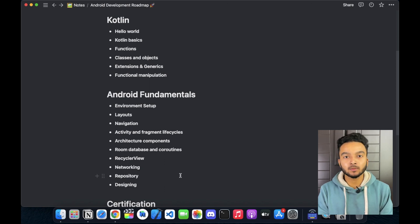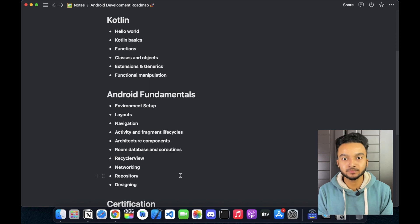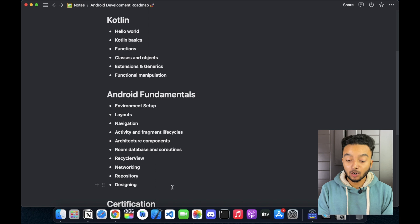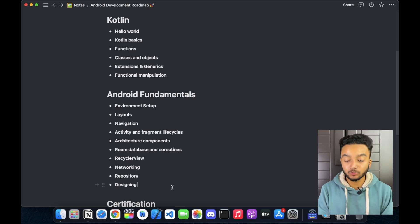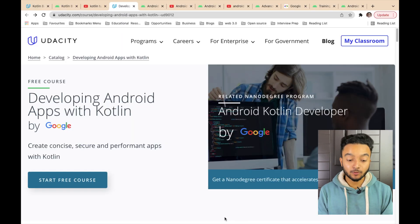You will also need to learn about WorkManager to schedule background tasks. At the end, you need to learn about Android designing — how to use themes and styles in Android, how to use material design, and how to make your app more accessible to everyone.